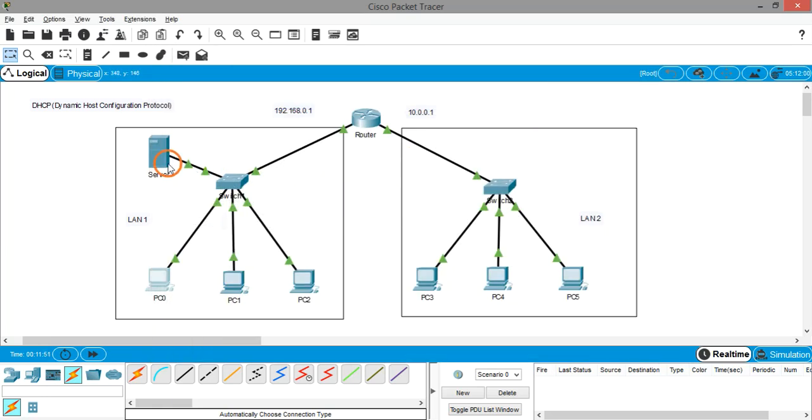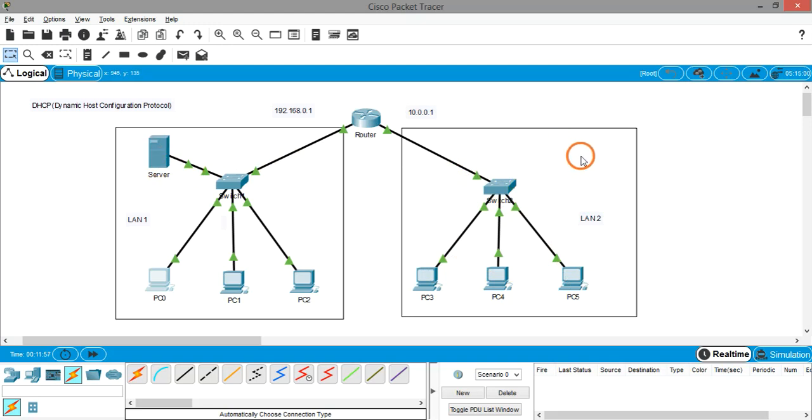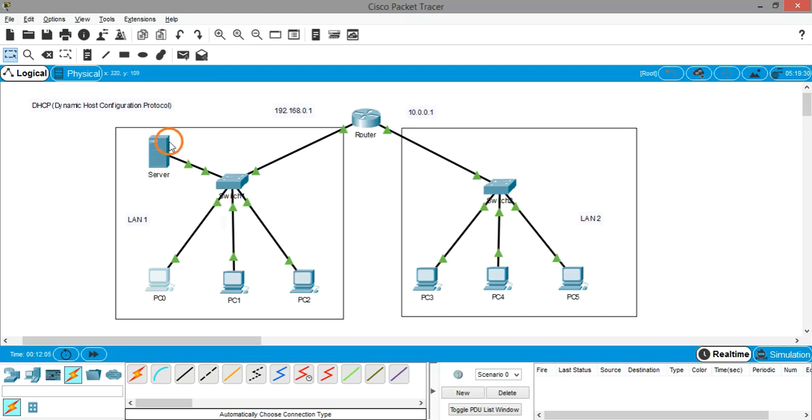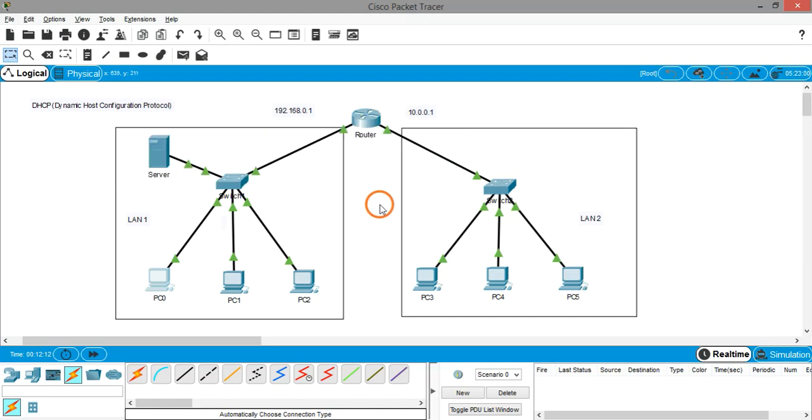Similarly, for assigning IP addresses on the right-hand side LAN, you have to create a server there also. In this video you've seen how to configure DHCP service on a server. In the next video we're going to see how to configure DHCP service directly on the router. That's it, thank you.